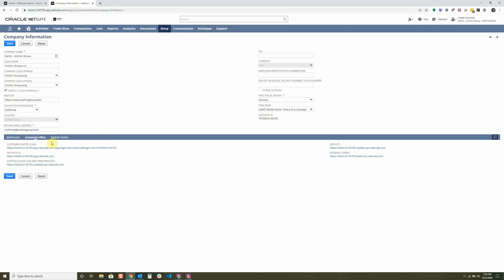The company URLs tab here has a lot of useful links to what people will be using when they're setting up your NetSuite environment. Restlets are a way to integrate NetSuite to other third-party applications. For instance, let's say that you have Salesforce that you want to integrate.